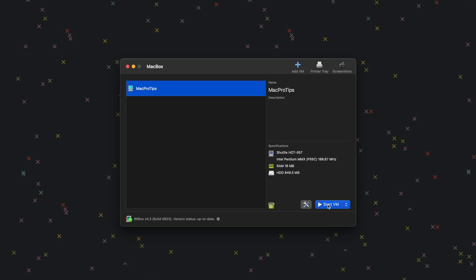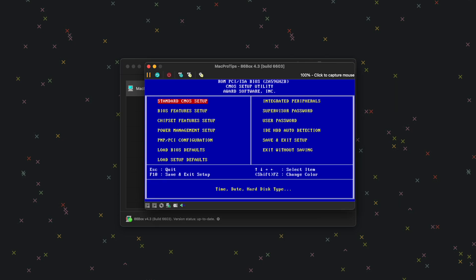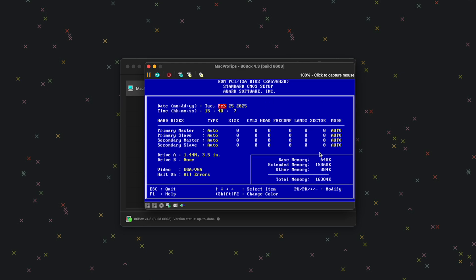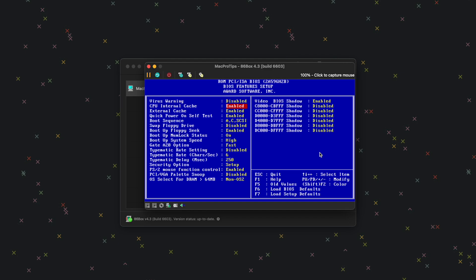Click Start VM. Once it boots up, press the Delete key and you should get the BIOS screen. Select Standard CMOS Setup — you can set the date and time if needed. Press Escape to go back. Next, go to BIOS Features Setup and press Enter. Go down to Boot Sequence and use the plus and minus keys to set it to CD-ROM first.